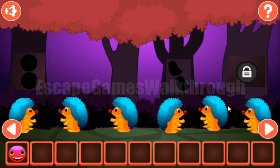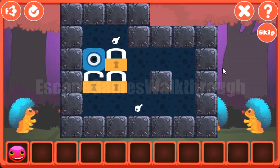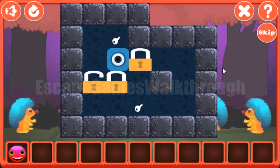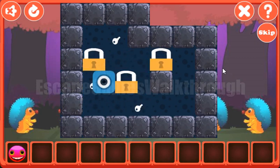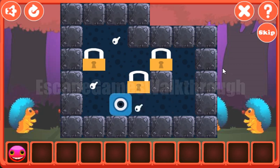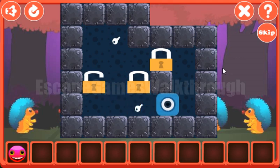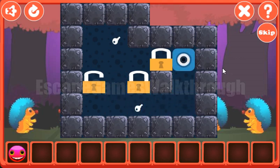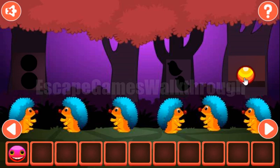We've got the smiling face. Now let's solve this puzzle. Our task here is to move these locks to the keys, and we can do it like that. That's done. We've got the yellow bead.